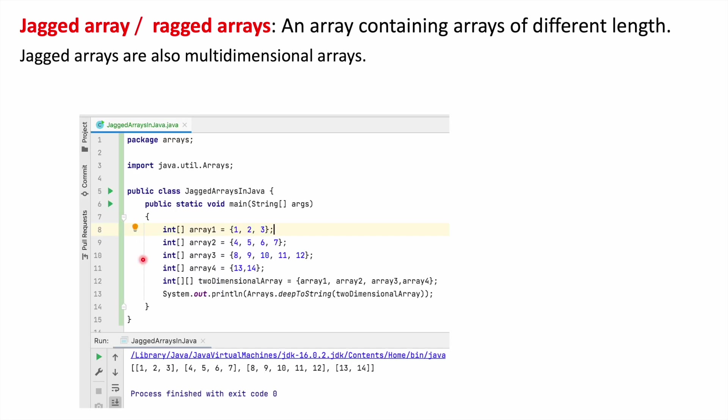If you see in this example, we have array 1, array 2, array 3, and array 4 as single dimensional arrays. Here we are creating a 2-dimensional array.